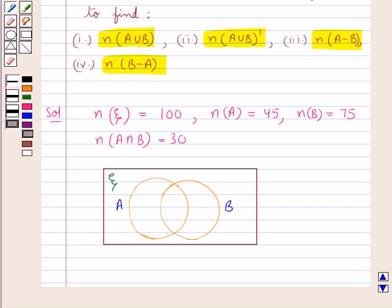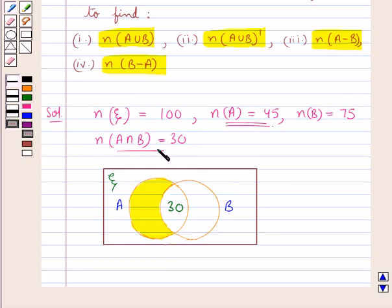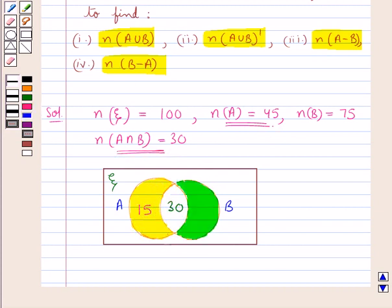Since n(A∩B) = 30, we write 30 in the common portion of sets A and B. Since n(A) = 45 and n(A∩B) = 30, the number of elements in the yellow portion (only A) is 45 − 30 = 15. Similarly, since n(B) = 75 and n(A∩B) = 30, the number of elements in the green portion (only B) is 75 − 30 = 45.